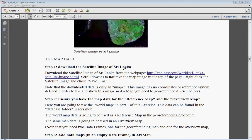Another source of map images is of course web pages on the internet. These map images are already in digital format, so in this example we are going to use a satellite image of Sri Lanka.